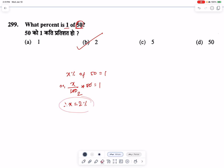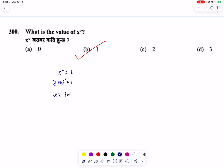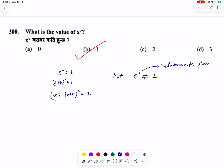Last question: what is the value of x power 0? x power 0 equals 1. For example, 5 power 0 equals 1, (a + b) power 0 equals 1, 25 power 0 equals 1. However, 0 power 0 is an indeterminate form, related to limit and continuity.